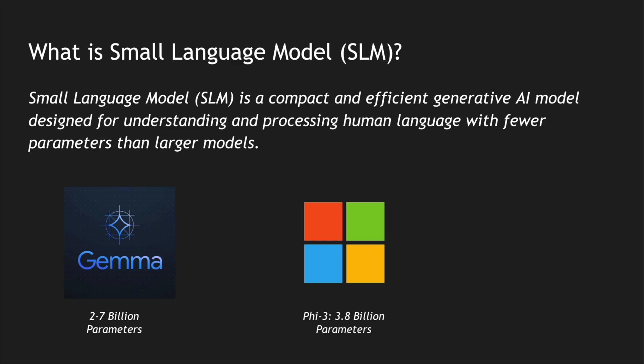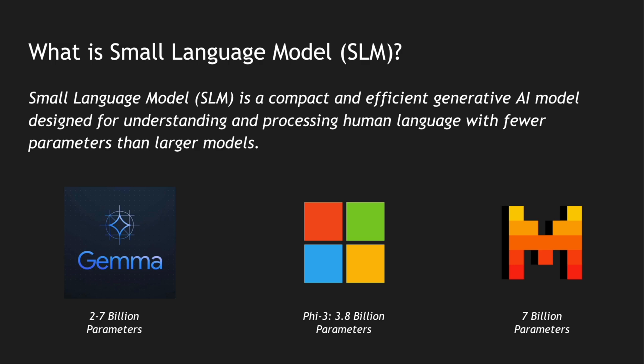And finally Mistral AI has the 7B which is 7 billion parameters. These are some examples of the SLMs which we can download and run them in our personal laptops as well.